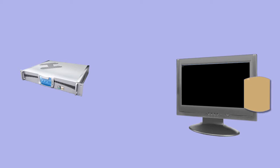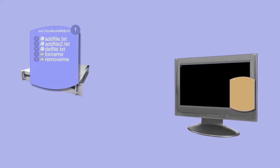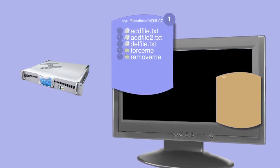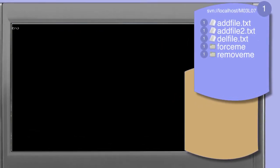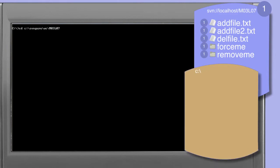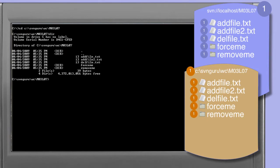In this session we'll take a look at deleting files. In the pack that comes with the course you'll find a working copy area M03 L07. If you're not already in M03 L07 then change directory now so that your current working directory is the root of this working copy. Looking at a directory listing you'll see that we've got three files and a couple of directories in this area.